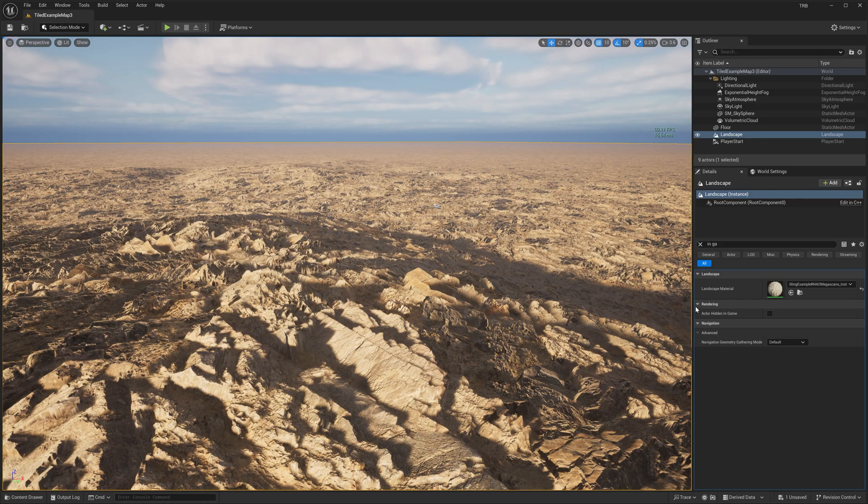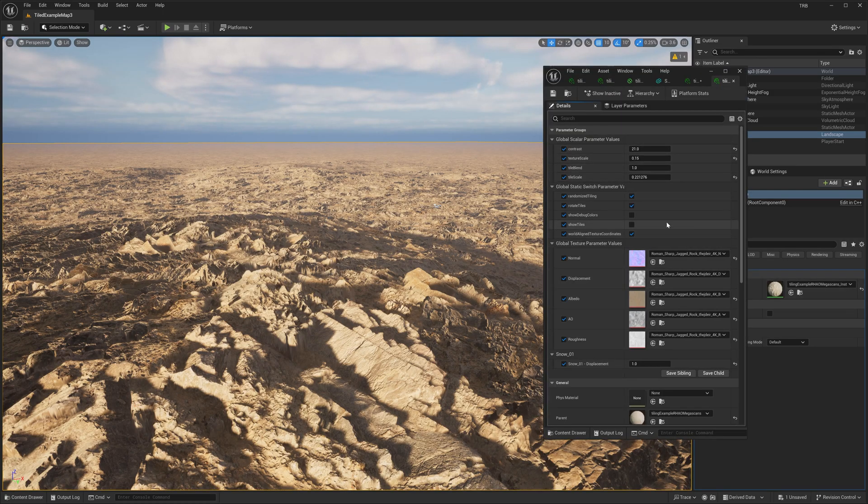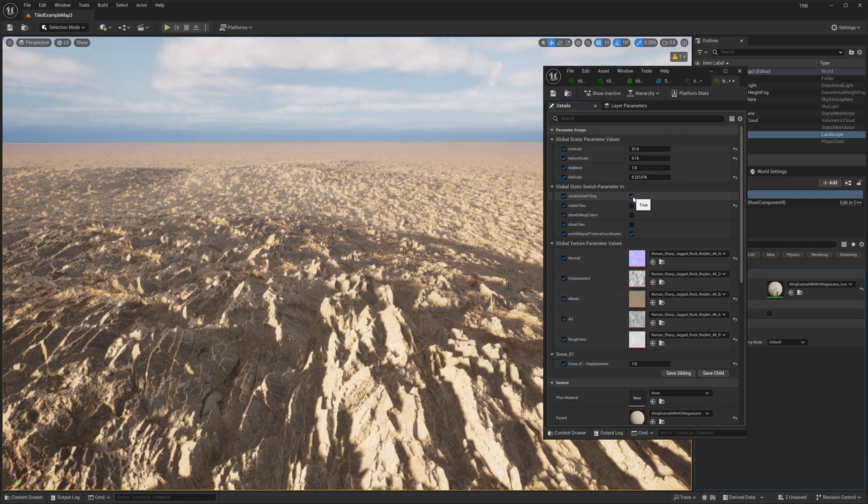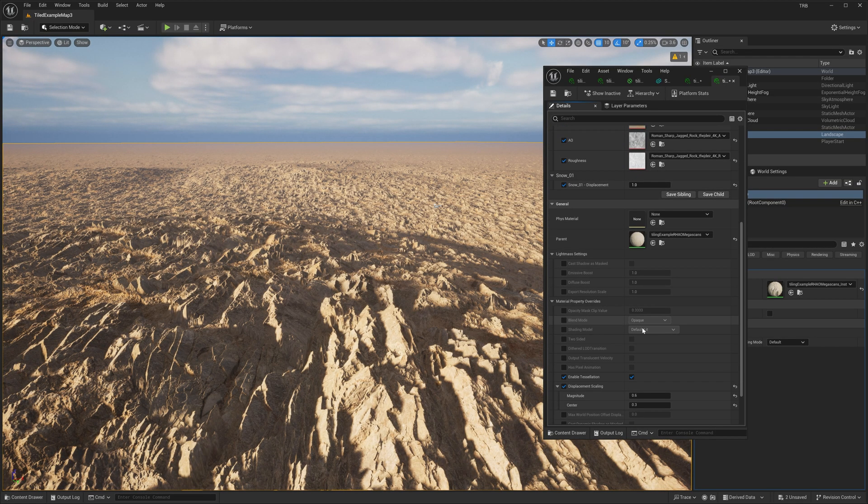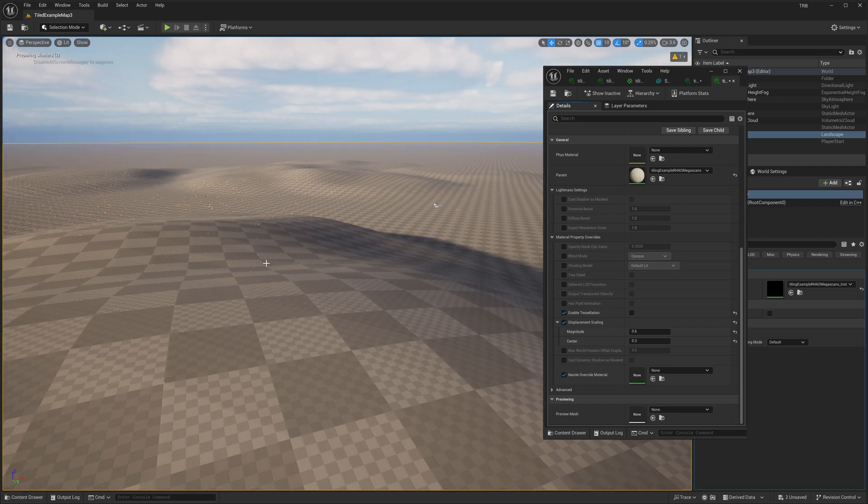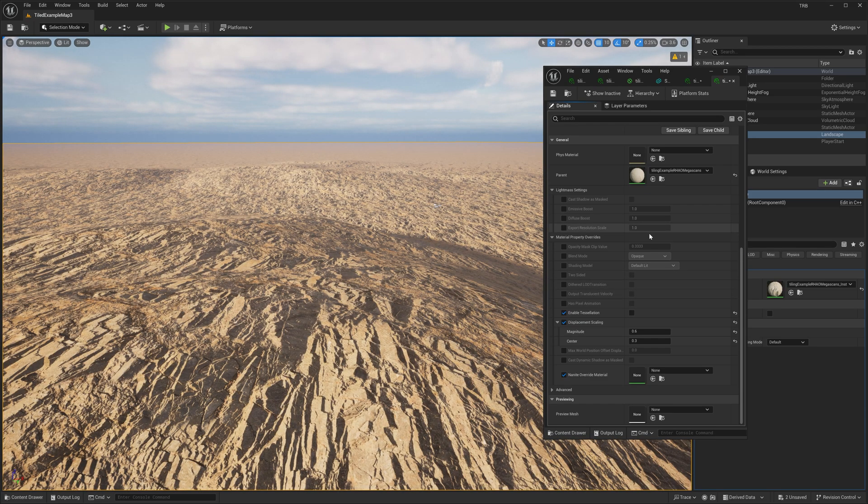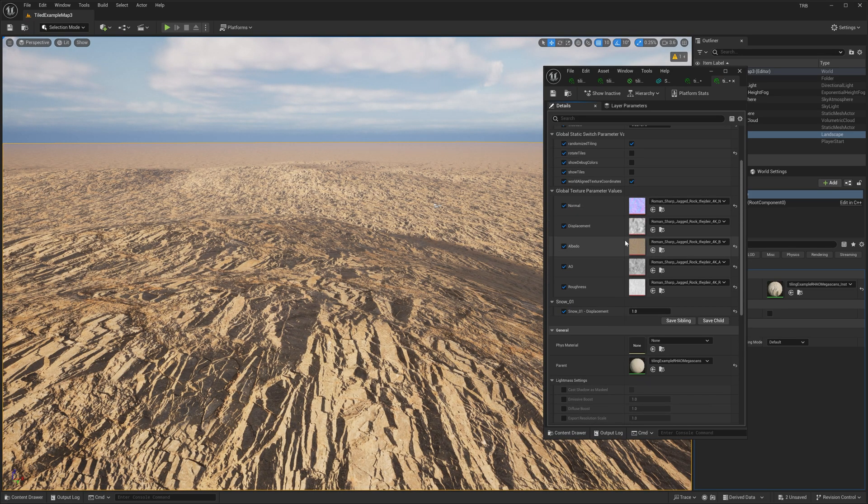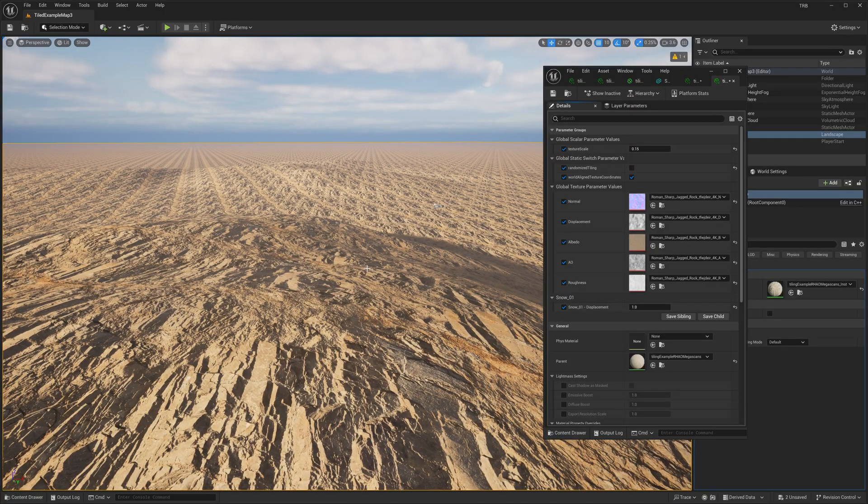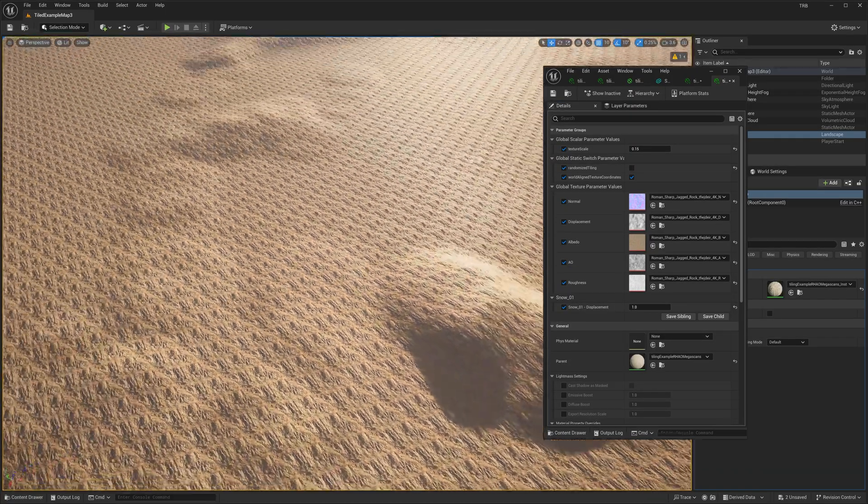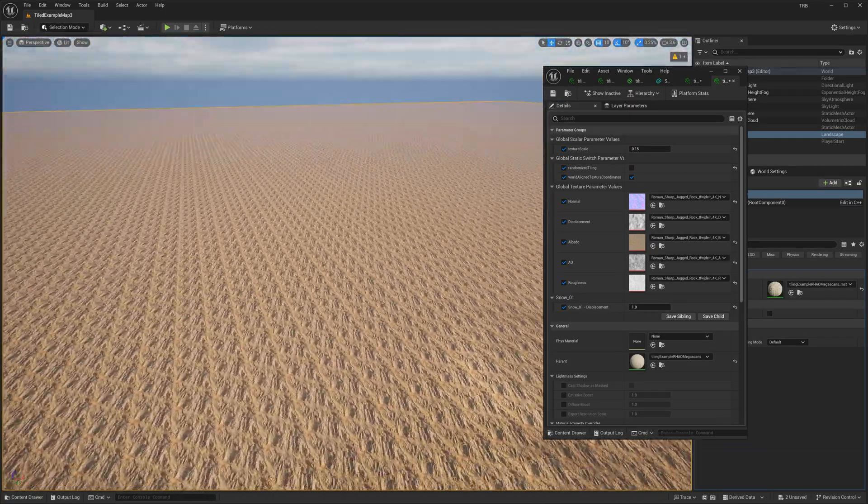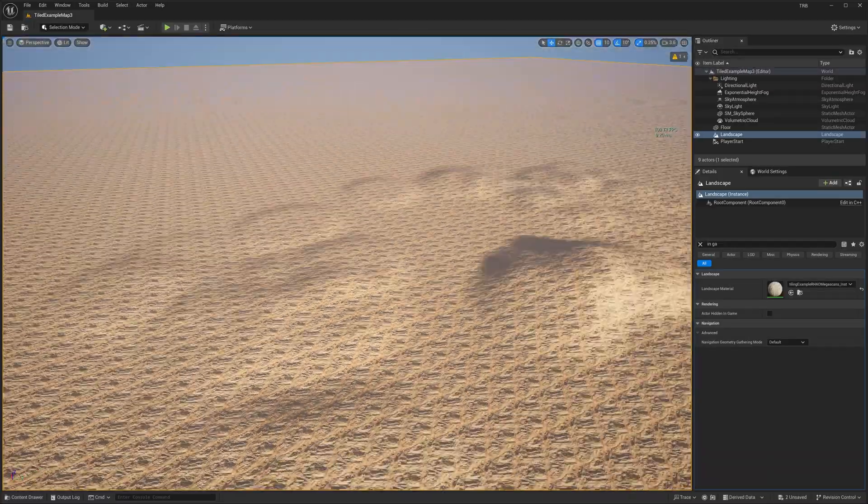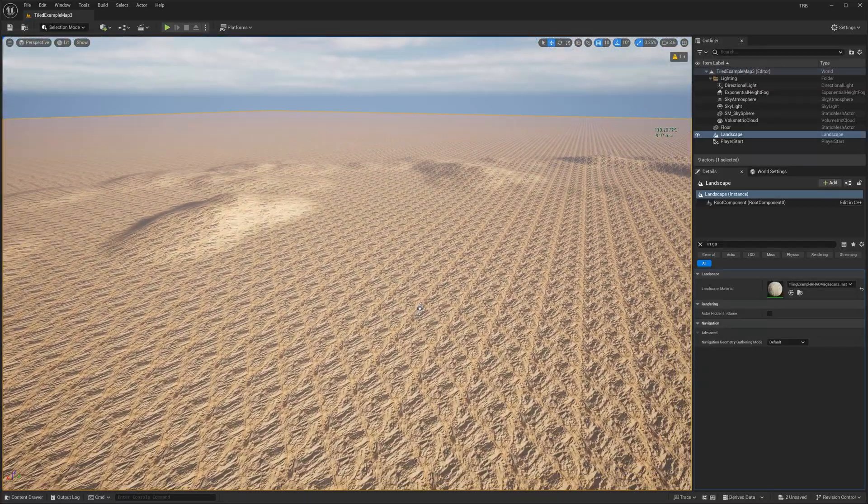Let's change some parameters right here. I will disable the rotate, I will disable the tessellation, and I will disable the random tiling. So yeah, this is the default. We can see this in our YouTube videos about the landscape.